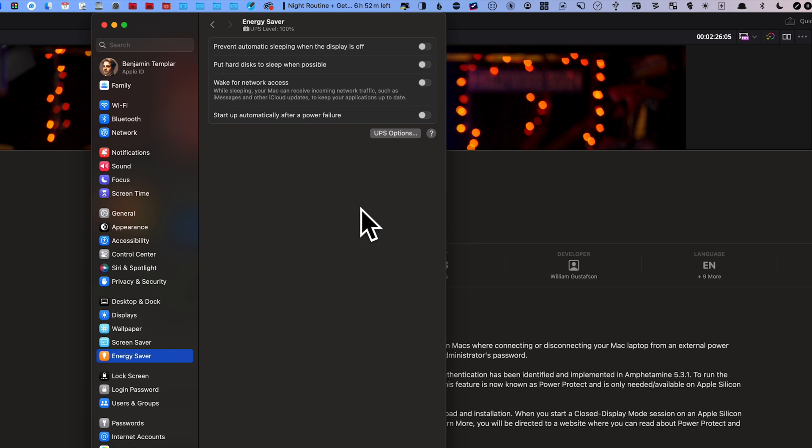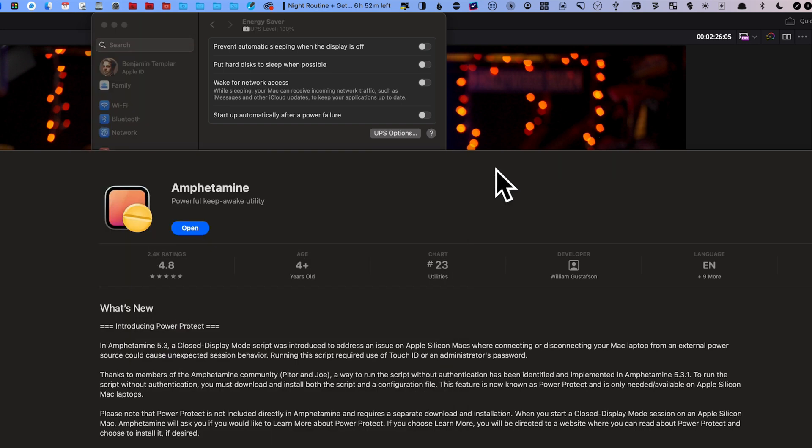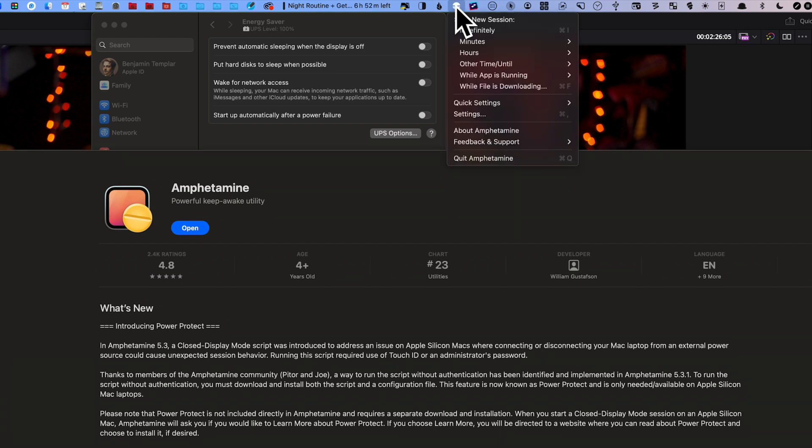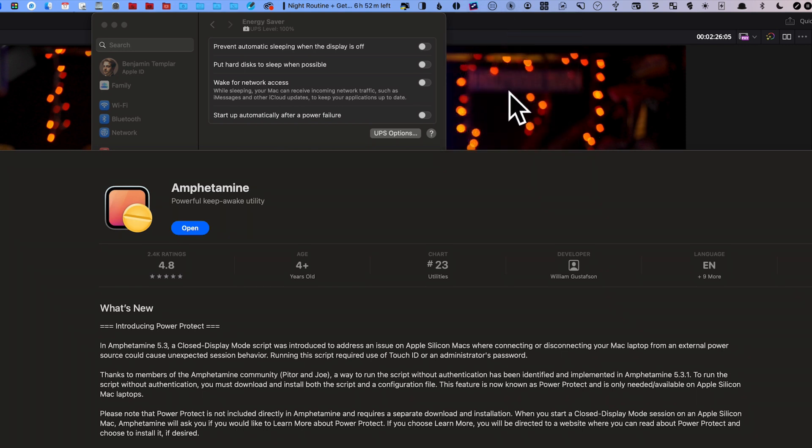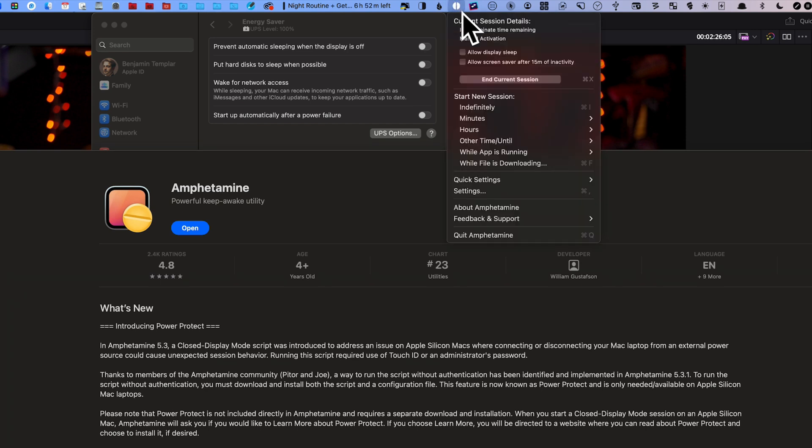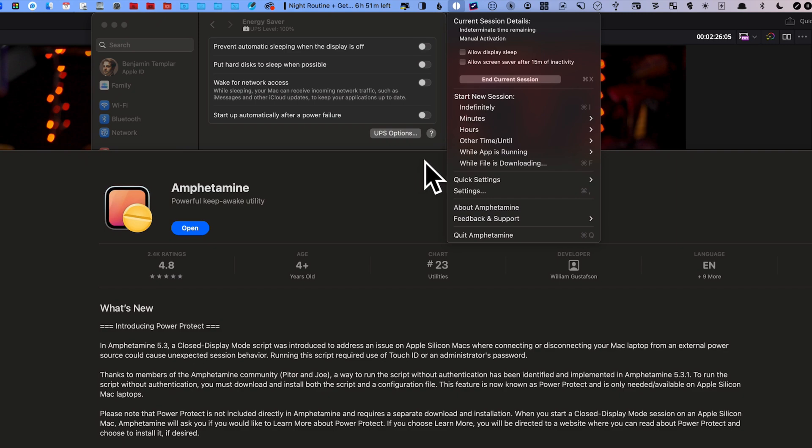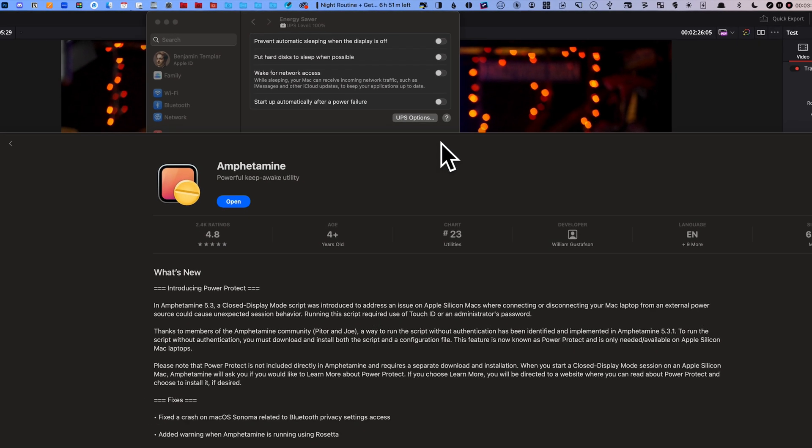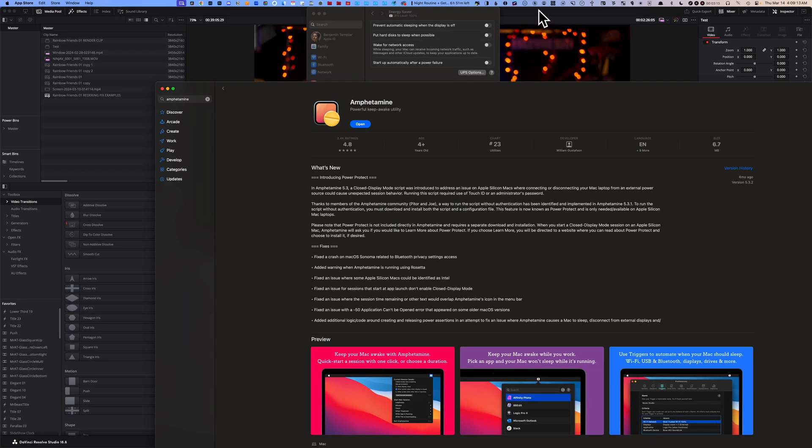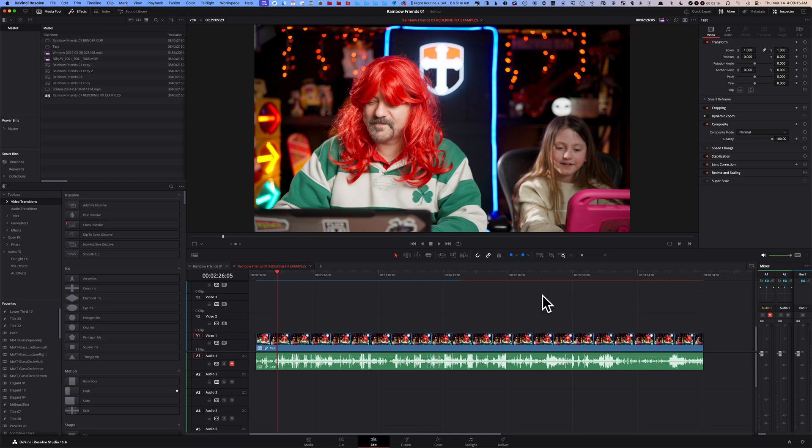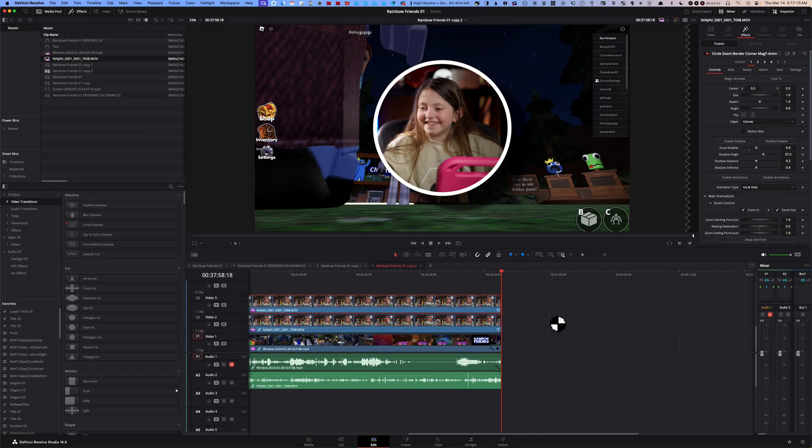Another thing I use is an app called Amphetamine, which is free on the App Store. Up here, you click on it and you can start an indefinitely new session. I typically click on that. I also want to make sure that when you click on this little icon, there's two more options after you started your session: allow display to sleep and allow screensaver after 15 minutes of inactivity. Make sure those are turned off like they are right now. After you change all those settings, go back to your timeline and try to render it.